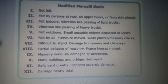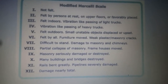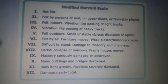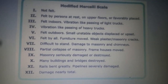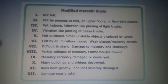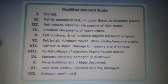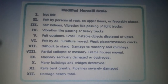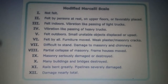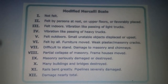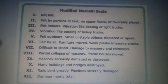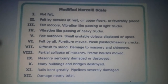The Modified Mercalli scale is used to measure the intensity of an earthquake. The intensity of an earthquake is a measure of the strength based on the changes it causes to the landscape. The scale is calibrated from level 1 to level 12.